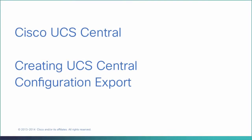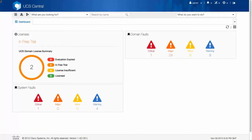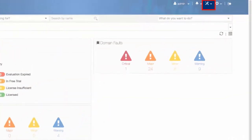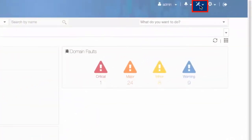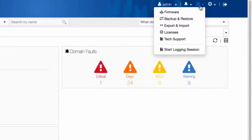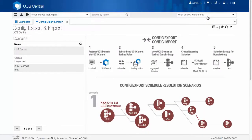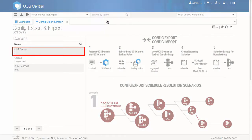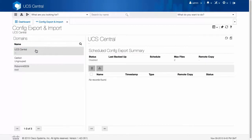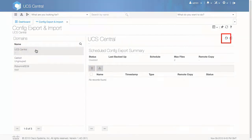Creating UCS Central Configuration Export. On the menu bar, click the Operations icon. From the drop-down options, select Export and Import. In the Navigation pane, click UCS Central. Click the Config Export icon.